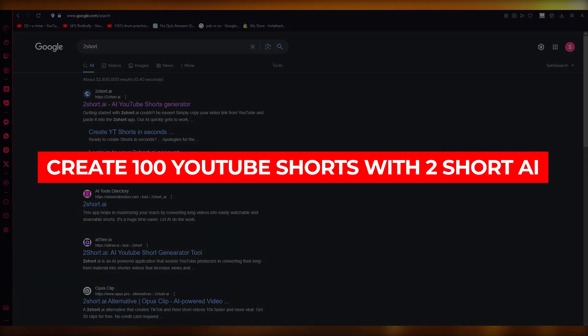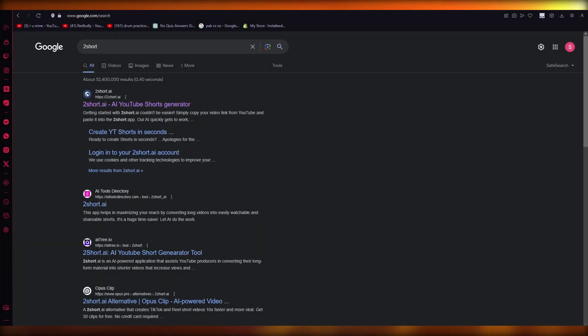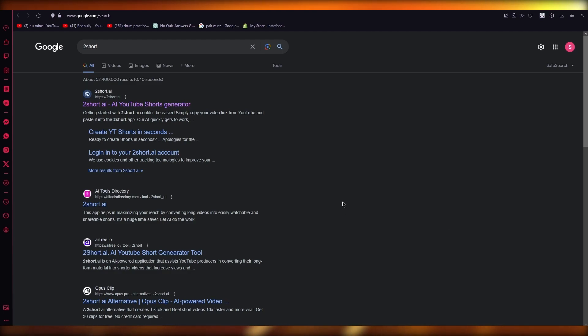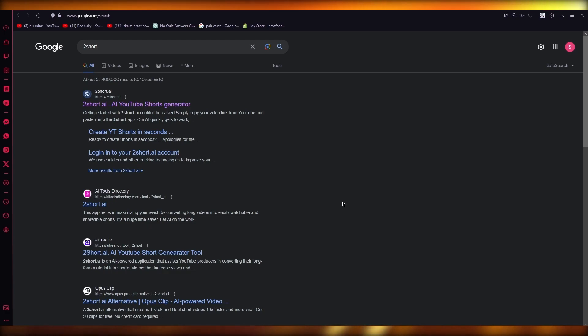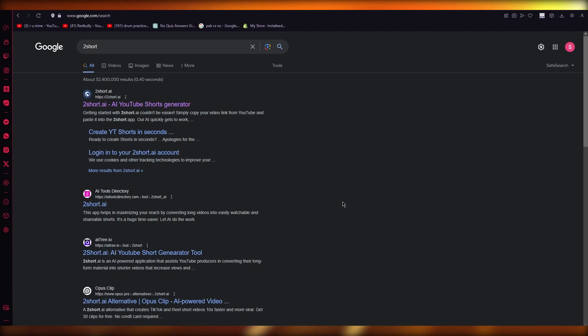How to create 100 YouTube shorts with Too Short AI. Hello everyone, welcome back to another video. I hope you all are doing great and having an amazing day. In this video we're going to walk through the process of how you're going to create 100 YouTube shorts for yourself in the easiest, most simplest way possible.